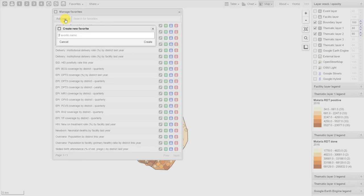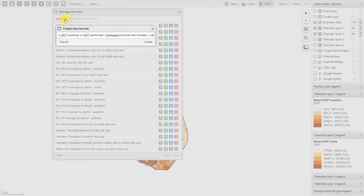We'll still follow the same naming convention that we've been using this entire time. Once we've provided the favorite with a name, we click on Create.